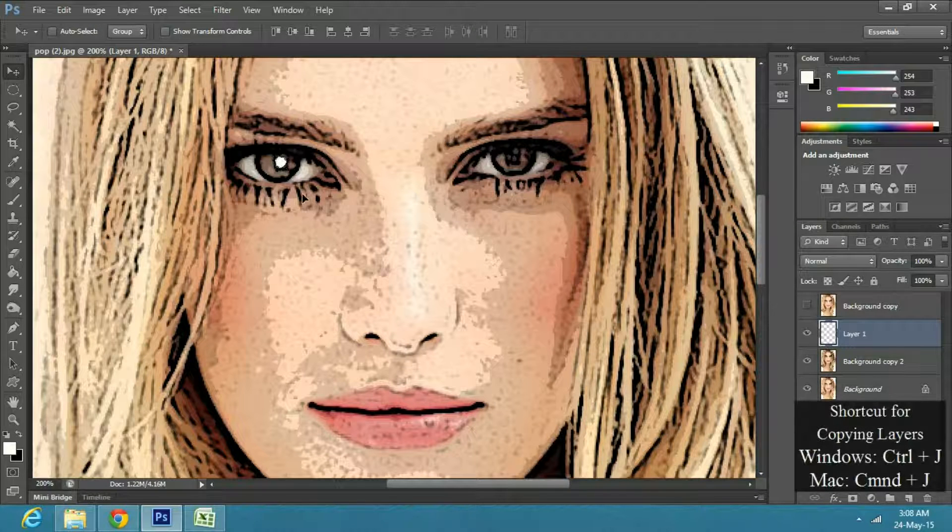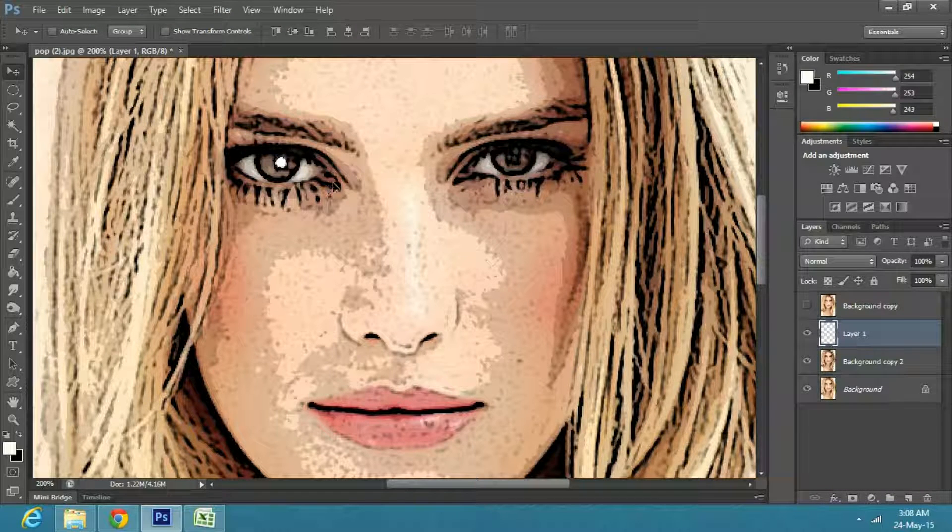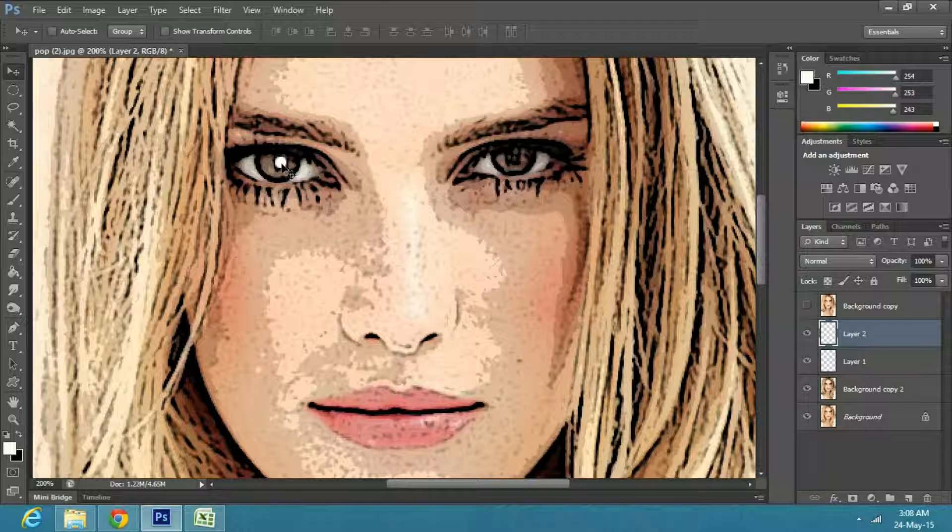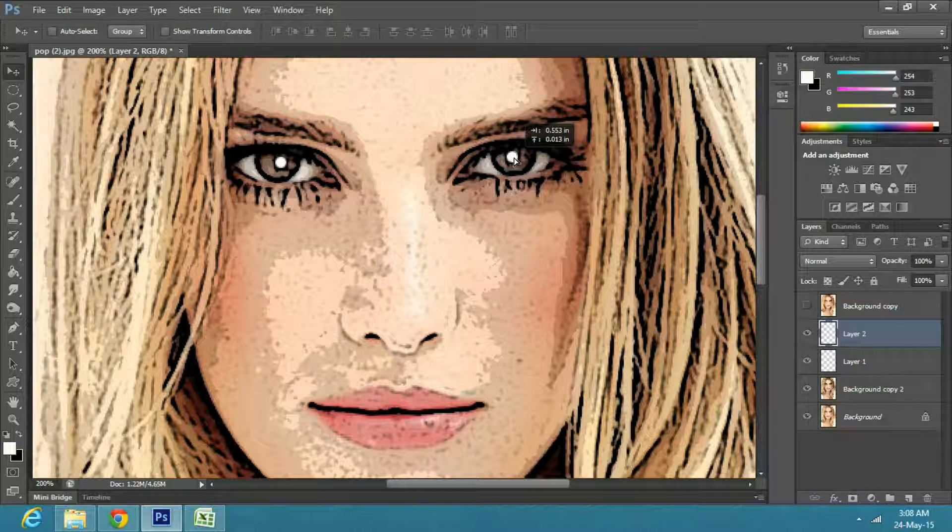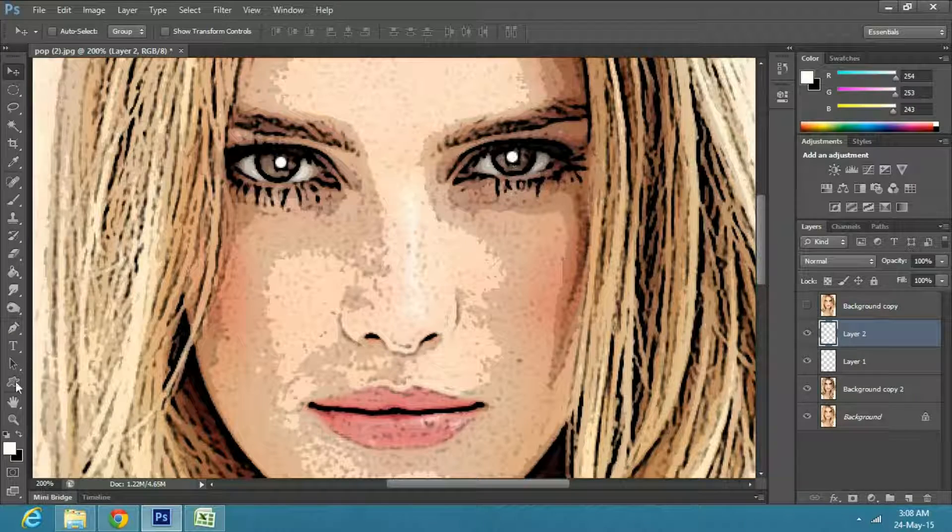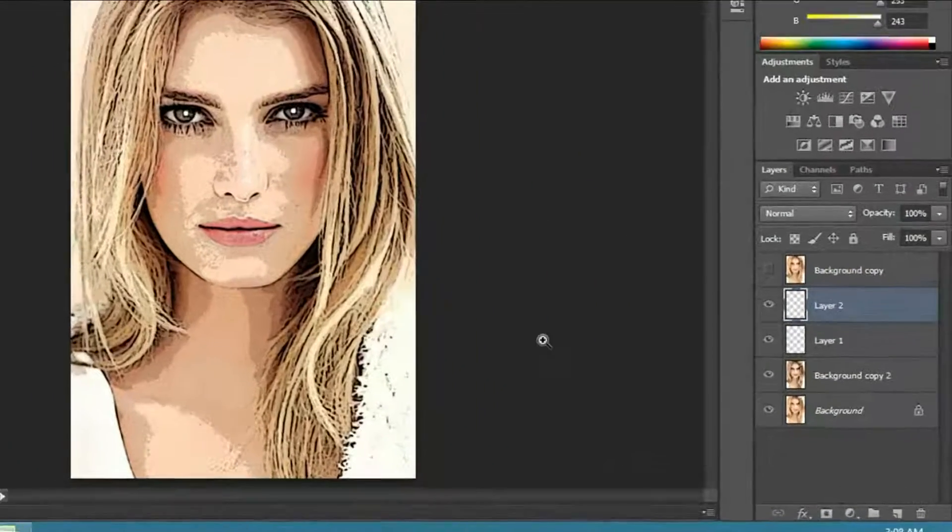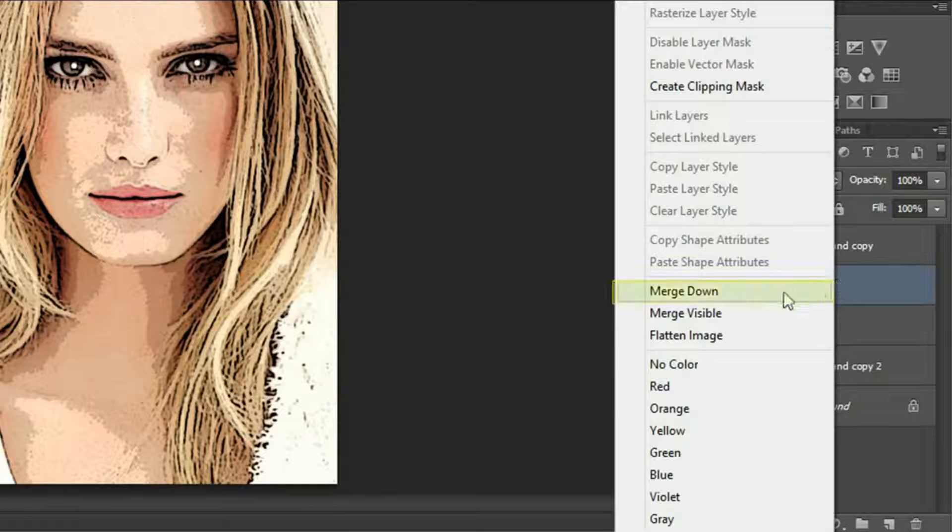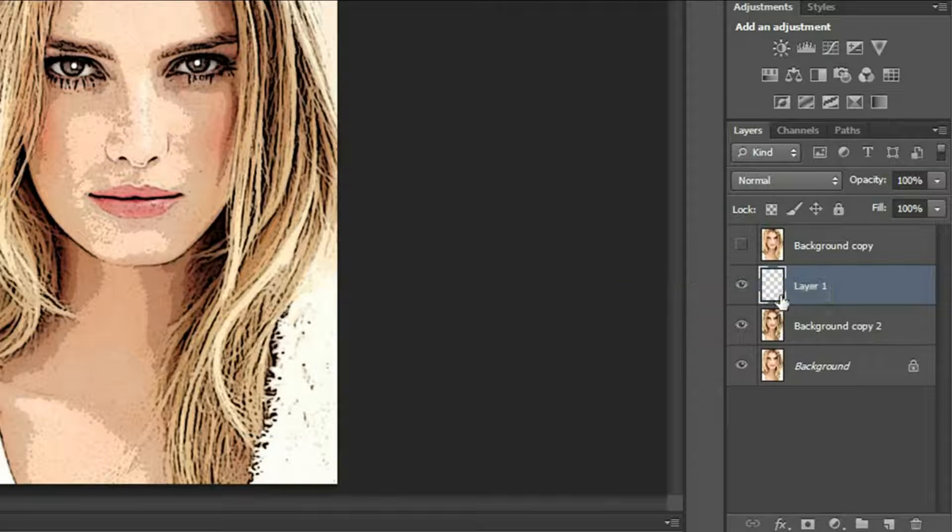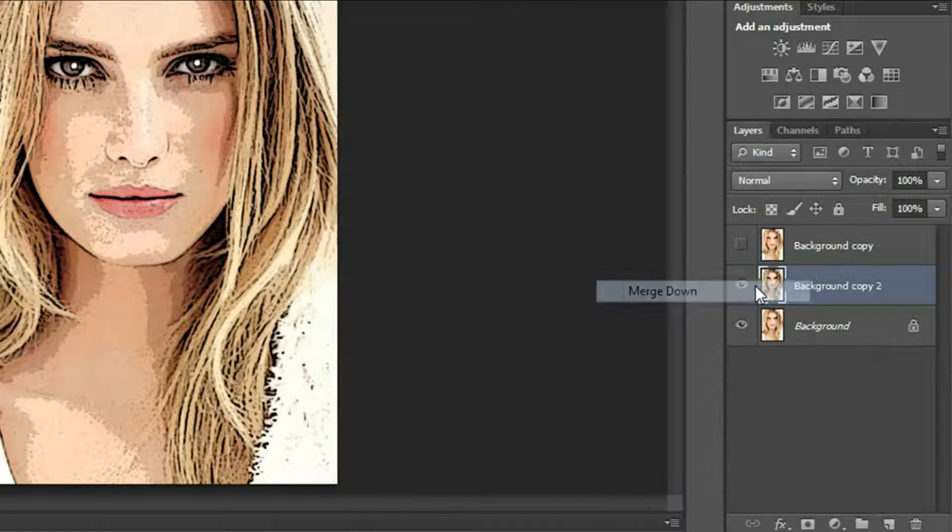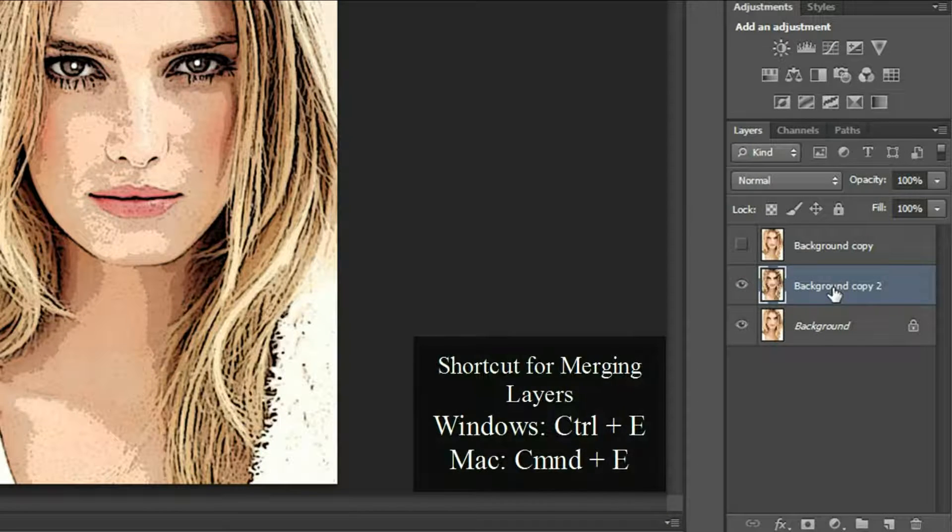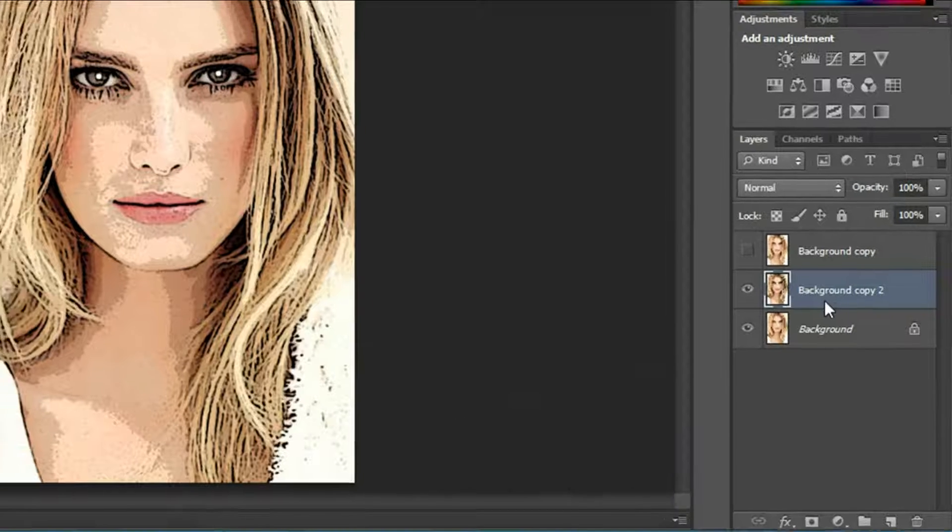Make a copy of this layer. Select the Move tool and drag the pupil reflection to the other eye. Now merge down both the pupil layers to the first copy layer by right-clicking and selecting Merge Down, or press Ctrl E twice on Windows or Command D on Mac.